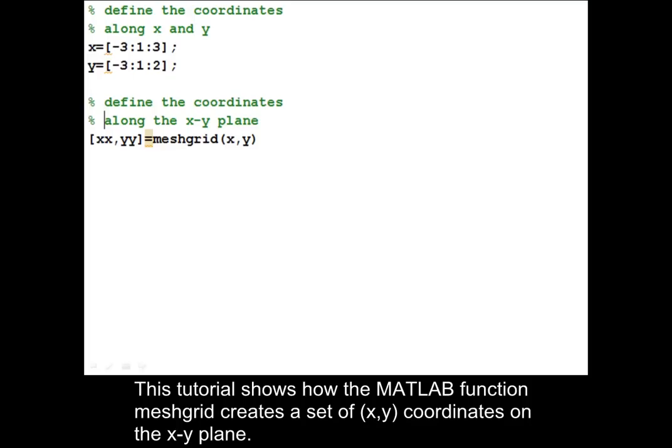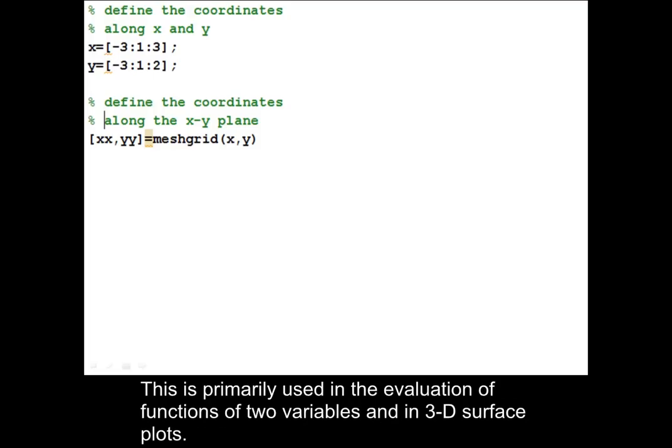This tutorial shows how the MATLAB function MeshGrid creates a set of X-Y coordinates on the X-Y plane. This is primarily used in the evaluation of functions of two variables and in 3D surface plots.